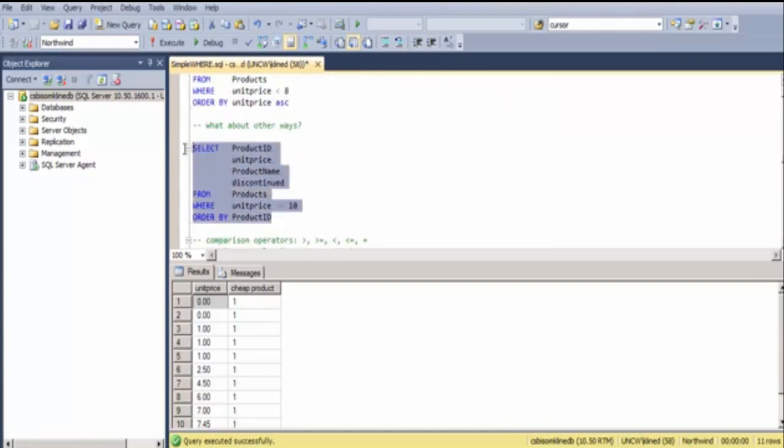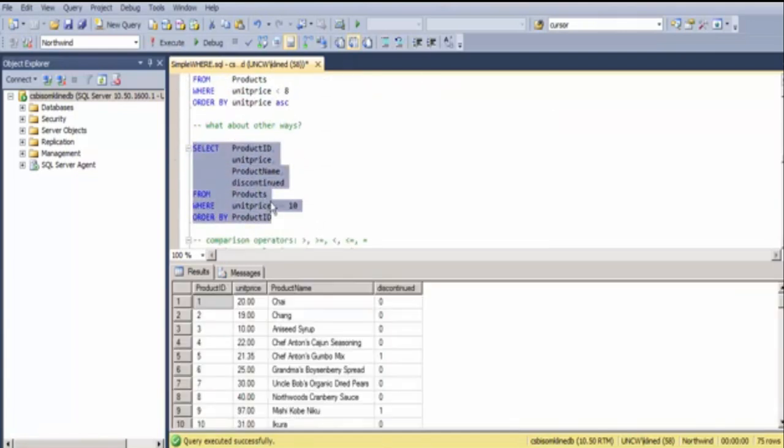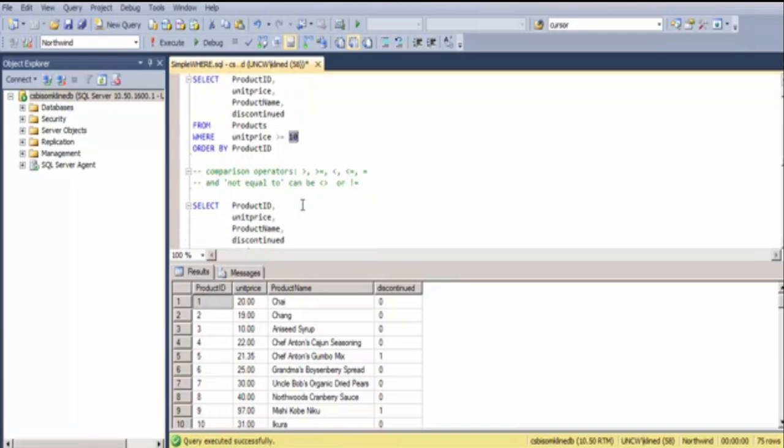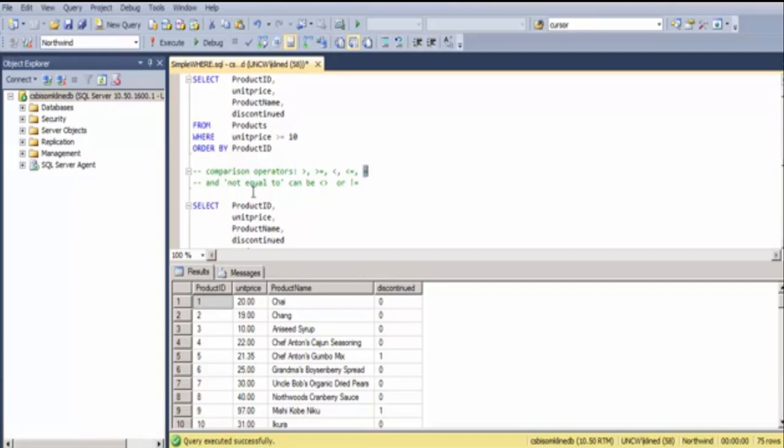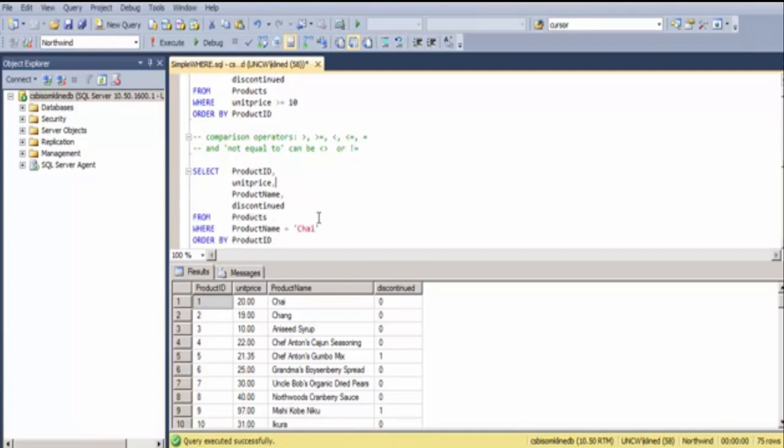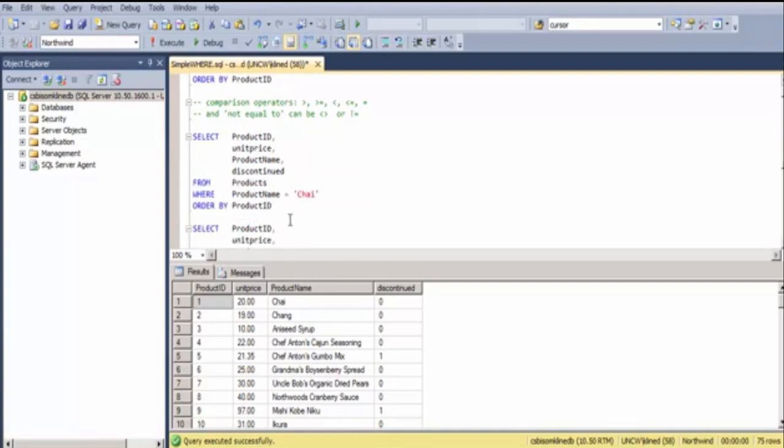What other ways can I do a WHERE clause? In this case, I'm finding expensive products, products that are over $10. The types of operators you can use are shown there. I can use a greater than, or a greater than equal. I can have a less than, or a less than or equal. I could have equal. And, the not equal to operator, you have a choice. You can either use two angle brackets pointing away from each other, or the exclamation point equal.